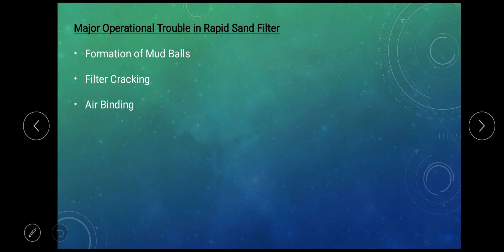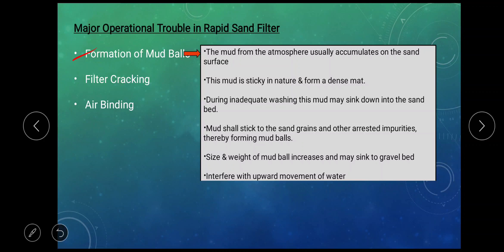There are major operational troubles in rapid sand filters. The major ones are: formation of mud ball, filter cracking, and air binding.